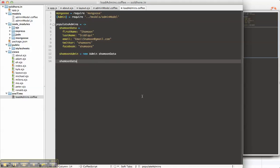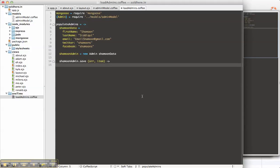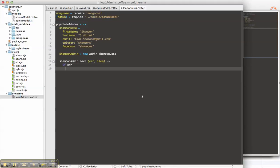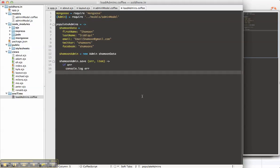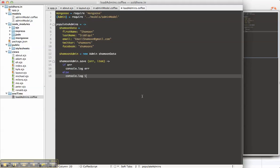And then Shamoon admin dot save. So what we're going to do here is if there's an error, then console dot log error, or else just spit out the item that we just saved. Pretty simple, pretty cool.